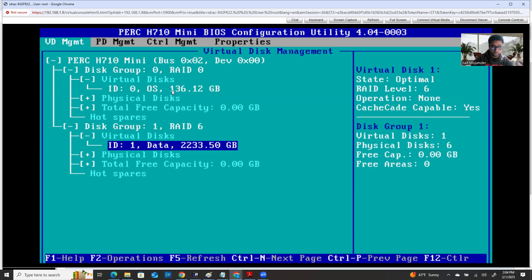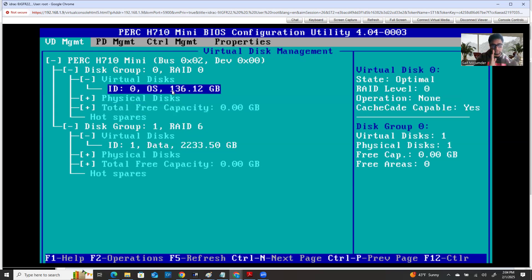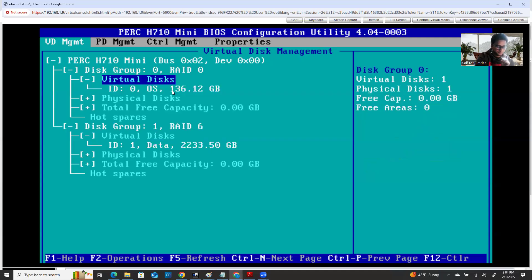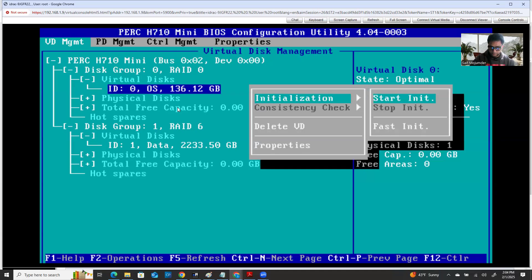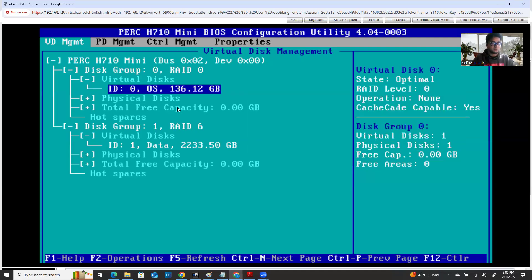Also, don't forget to initialize when you create partitions. This is not the main focus of this video, but when you do the RAID system, after you create the RAID partition, make sure you select your partition space and hit F2, then choose initialization. Hit Enter for initialization and go through the initialization process. Don't forget to do it. If you have two or three partitions, it doesn't matter — whenever you create the partition, just do the initialization.